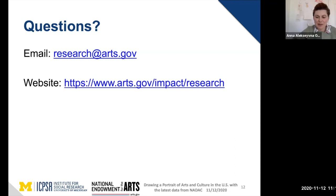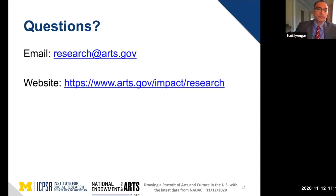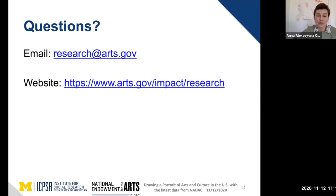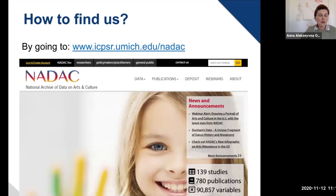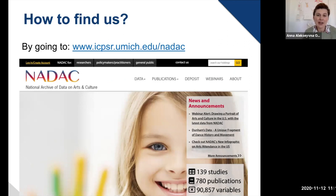Thank you, Sunil — very useful information. If you have questions for Sunil, here's an email you can send them to, and here's the website for the National Endowment for the Arts Research. Before moving to our next topic, I want to make sure you know how to find our archive online. The obvious way is to go directly to our website at www.icpsr.umich.edu/NAIDAC.